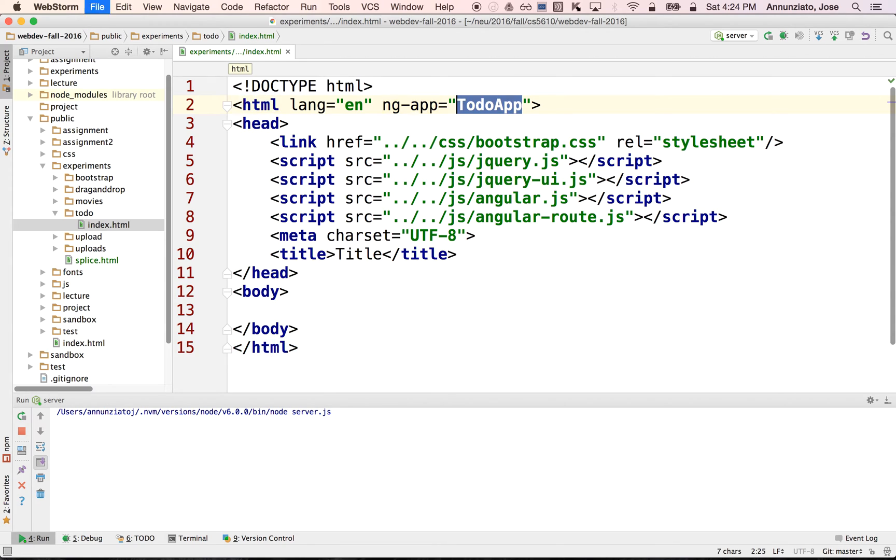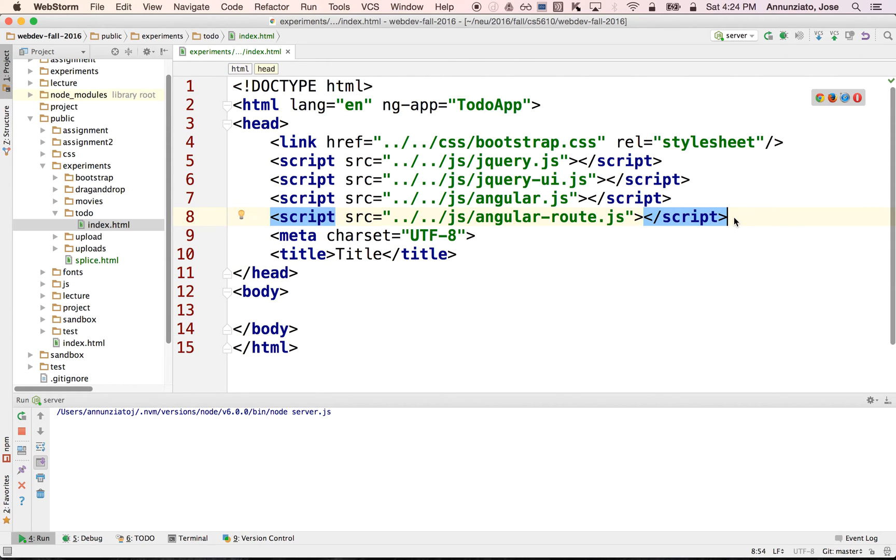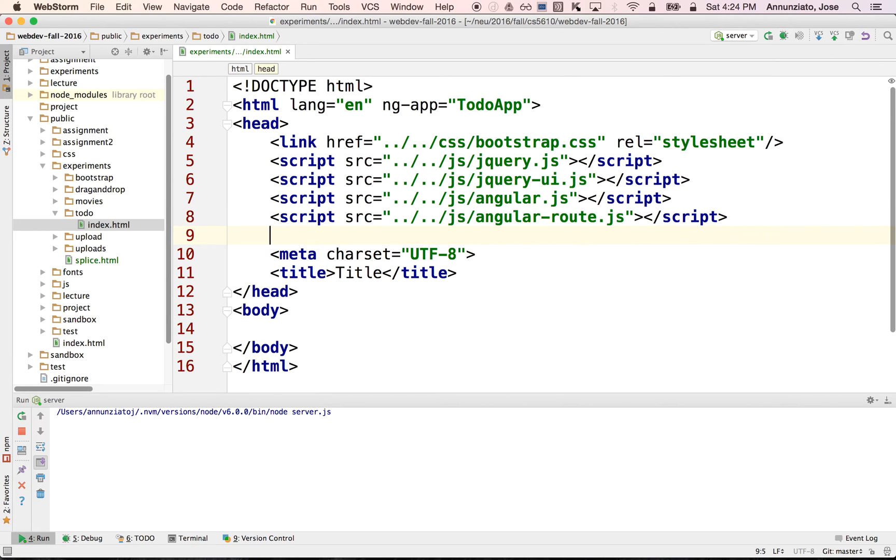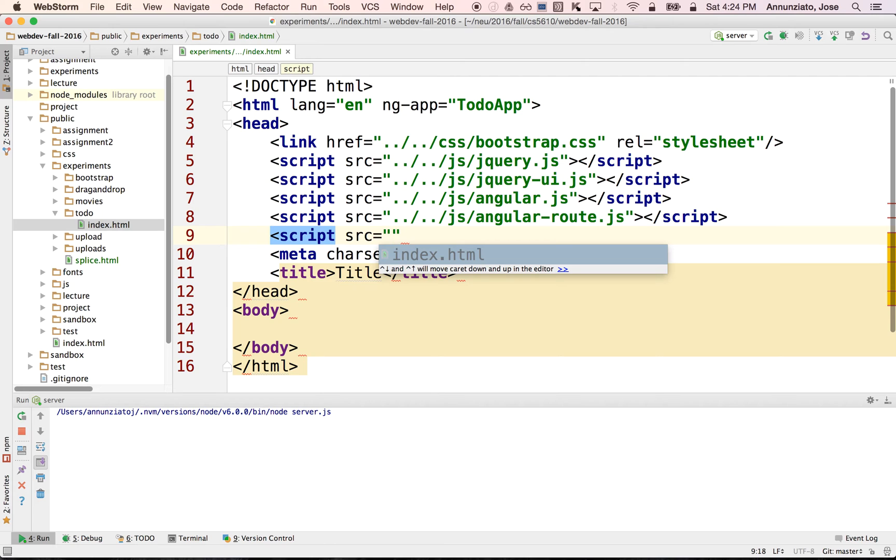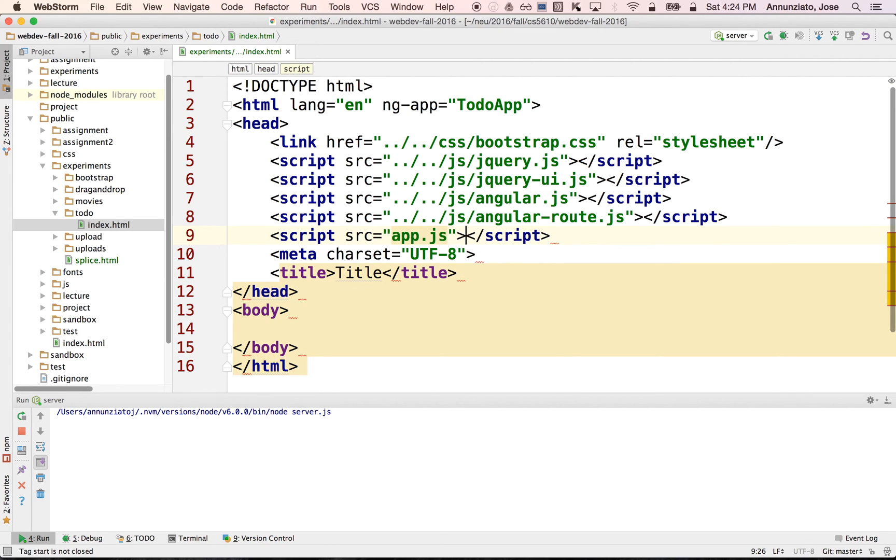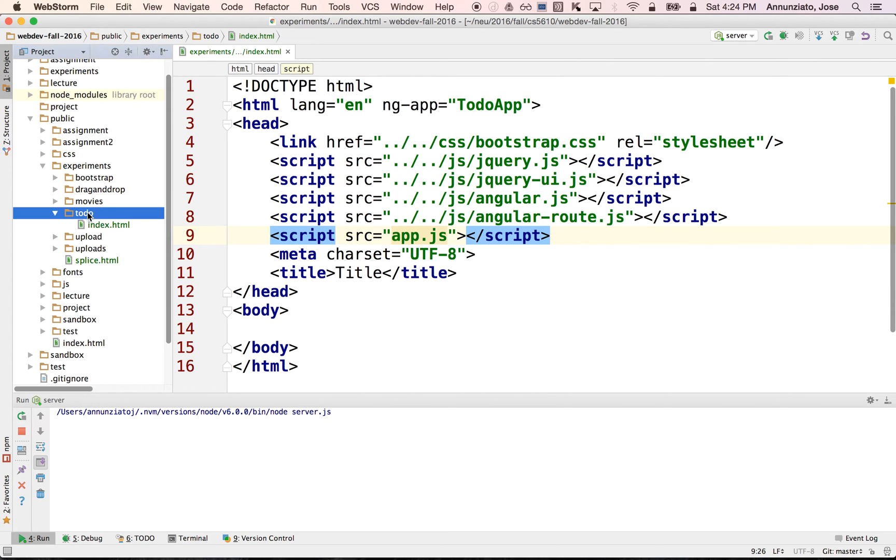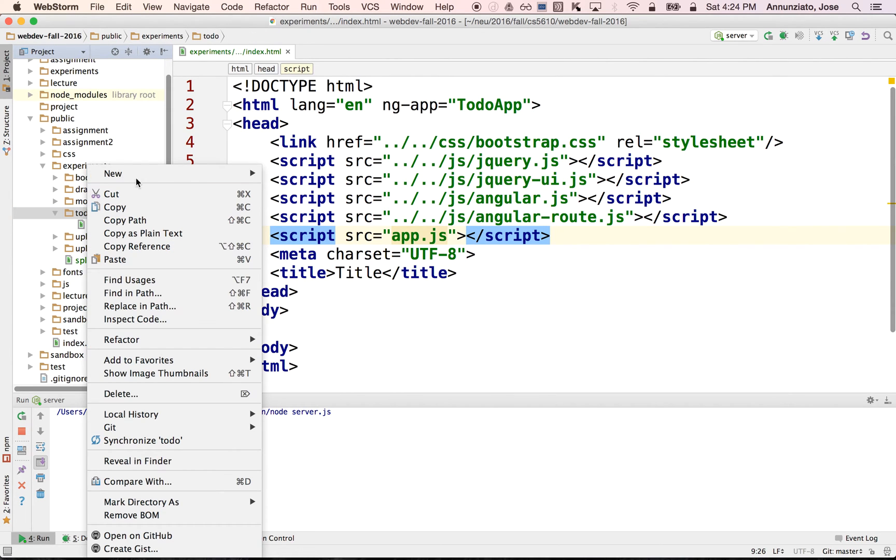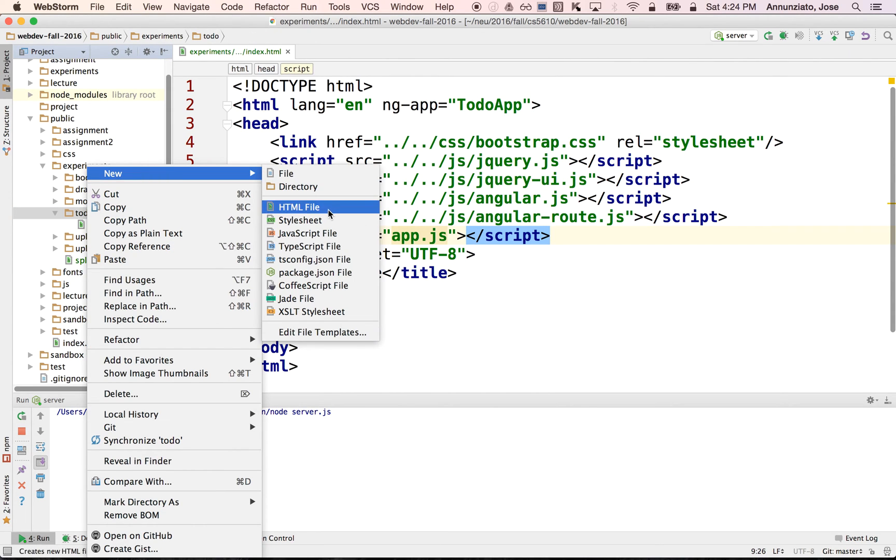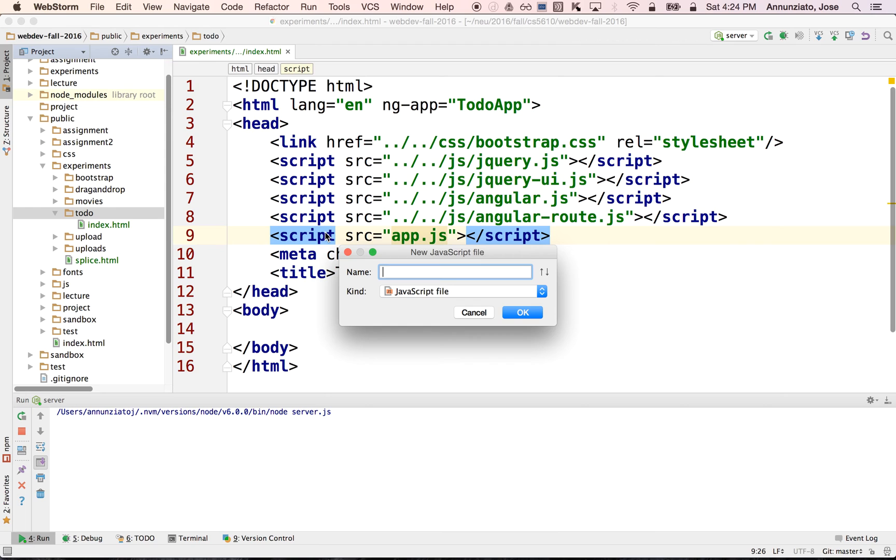And this is what declares the name of the application. We're going to tie this together with the declaration of the application in a separate JavaScript file, which we have to write still. We're going to implement the Angular application in app.js, which doesn't exist yet.